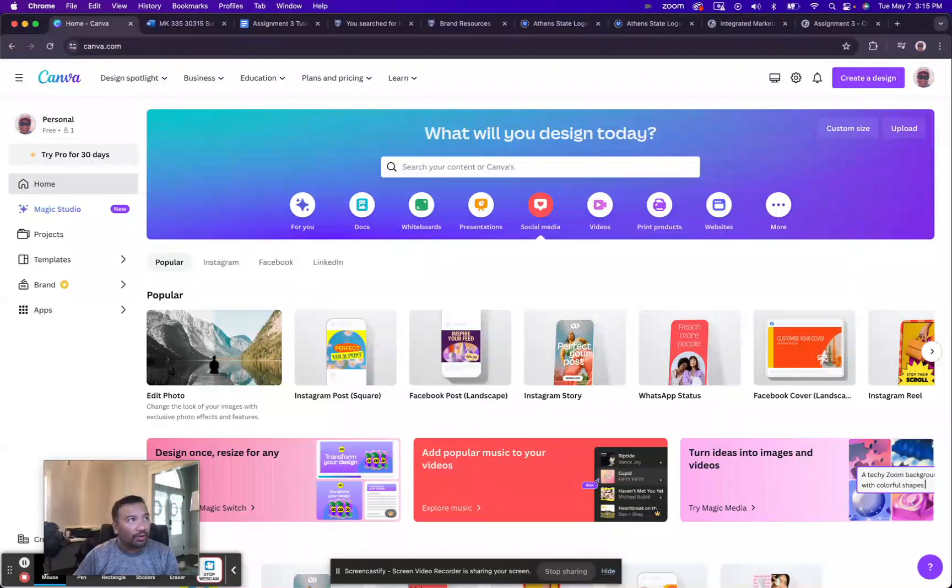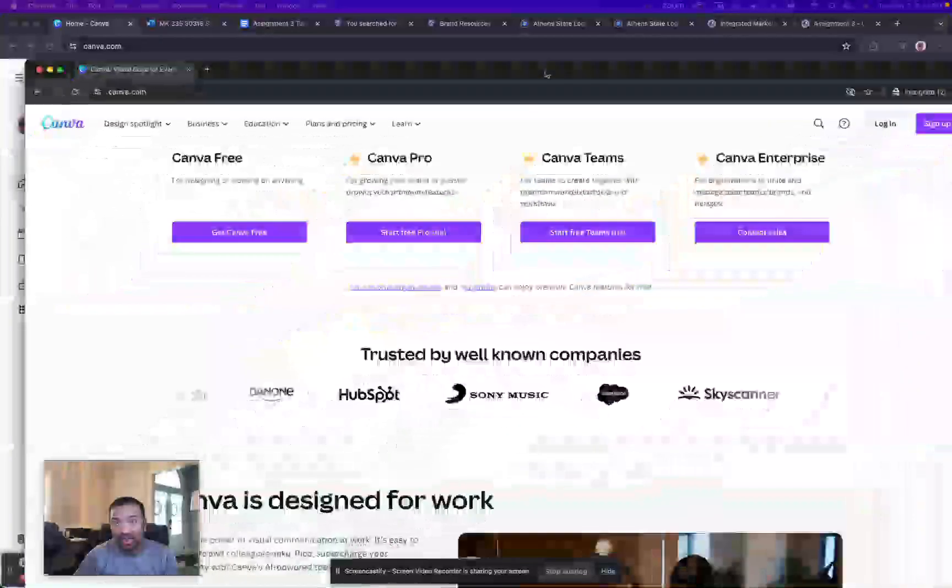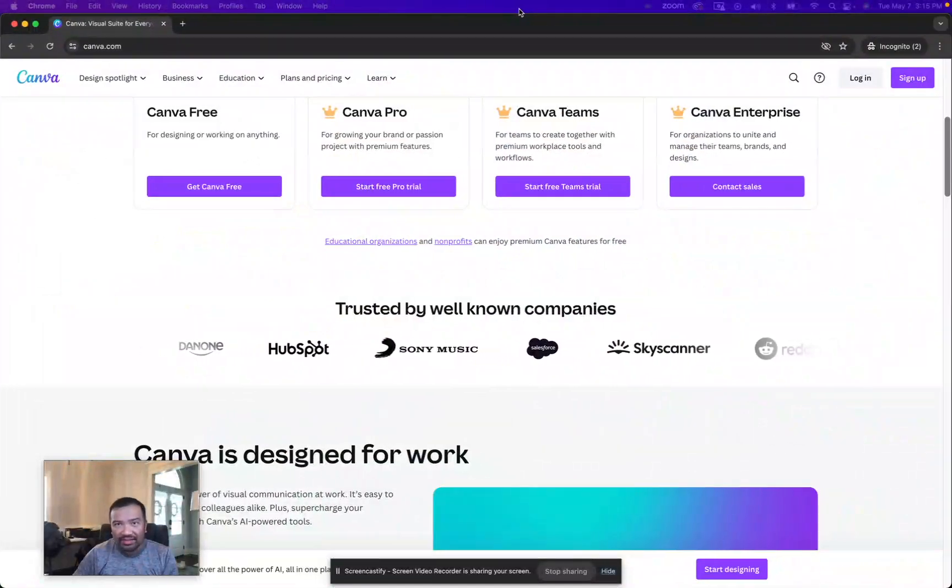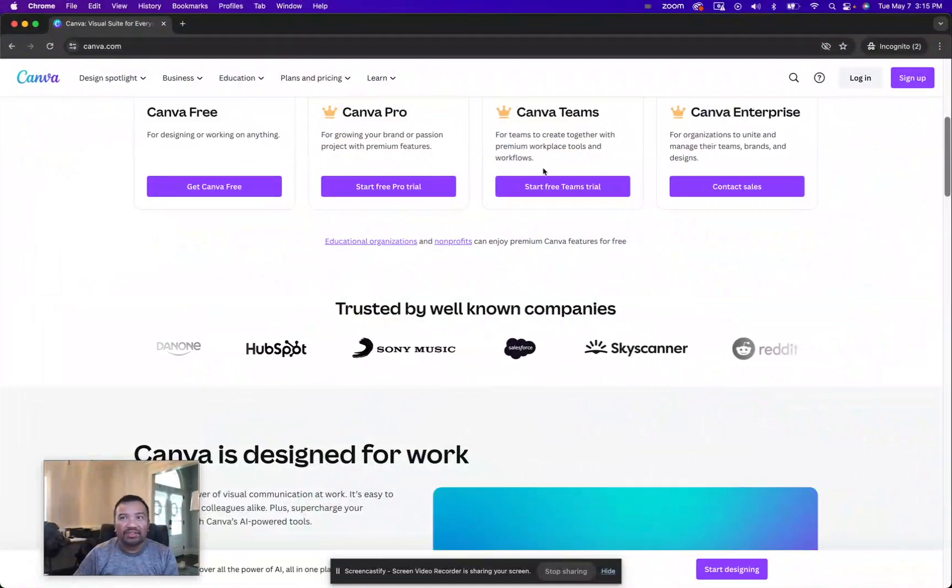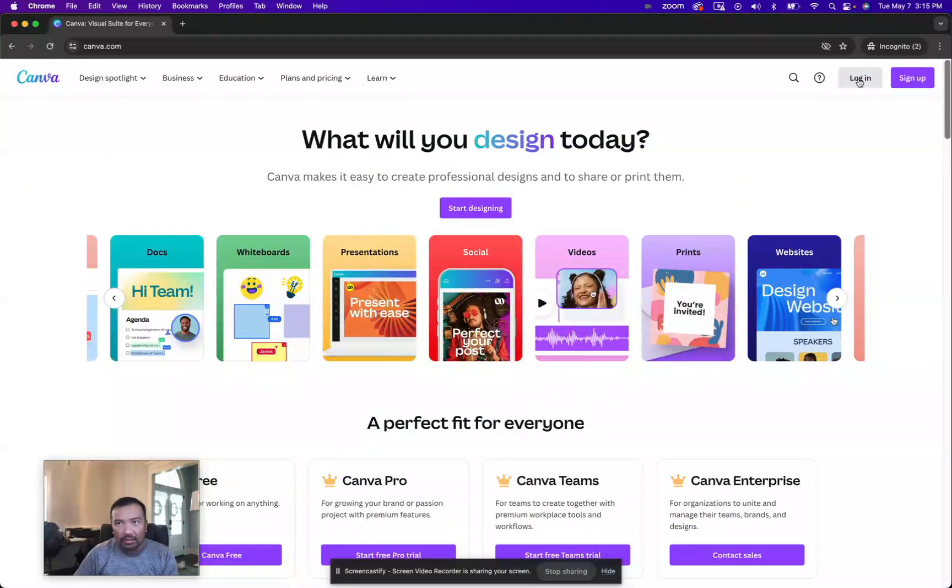However, if you're not already signed up or have an account or are otherwise logged in, it's going to look something like this. You'll have an option to log in, top right.